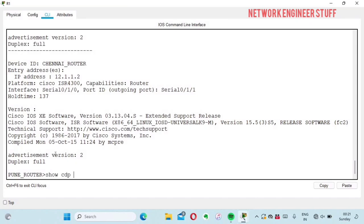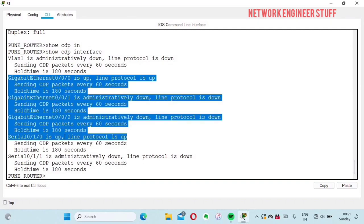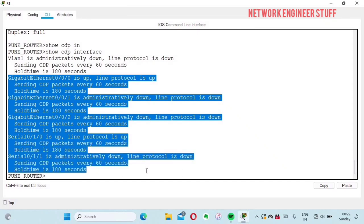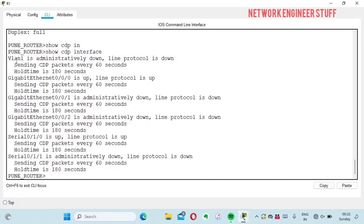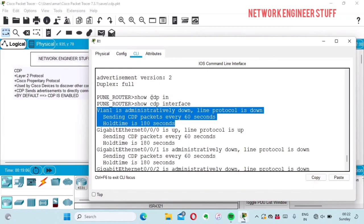One more important command is 'show CDP interfaces'. This shows on which interfaces CDP is running. You can see all available interfaces — two GigabitEthernet and two Serial interfaces — CDP is running on all of them even if the interfaces are down. There is also one logical loopback interface on which CDP is running. CDP is enabled by default on each and every interface of a Cisco device.